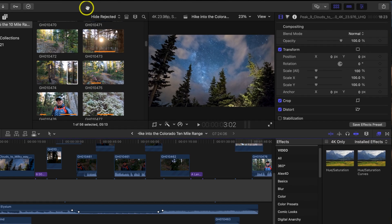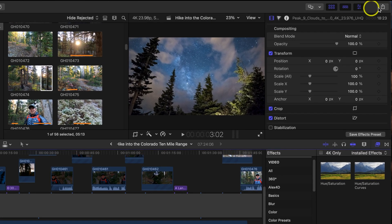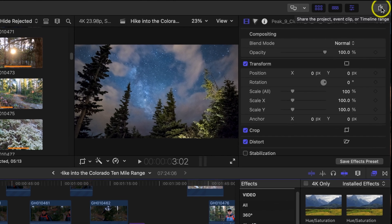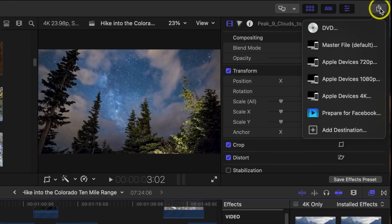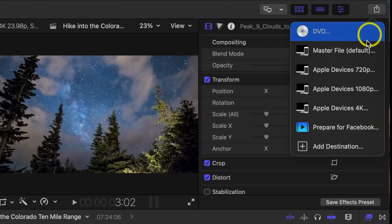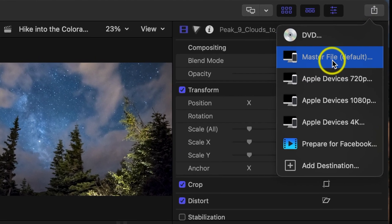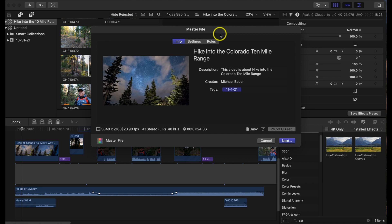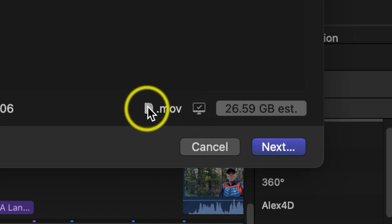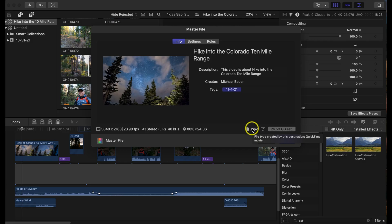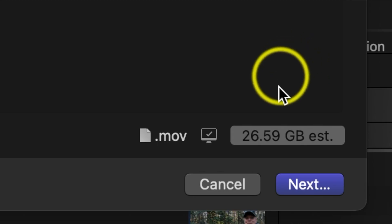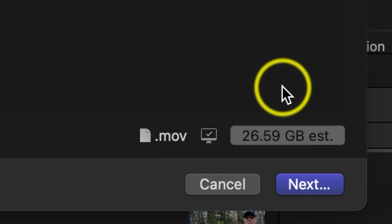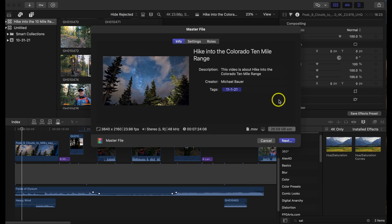Once you're finished with your video, let's go ahead and click in the upper right hand corner for the export and we're gonna click master file. Now one thing you may notice is it defaults to the .mov which then creates a very big file. For example, this is a 26.59 gigabyte file.